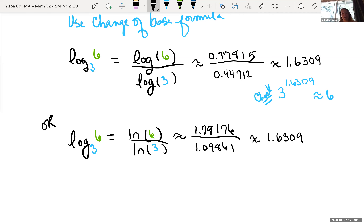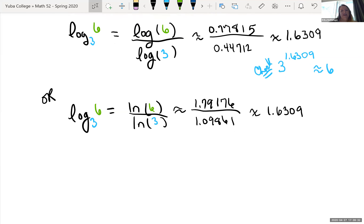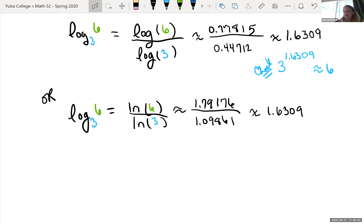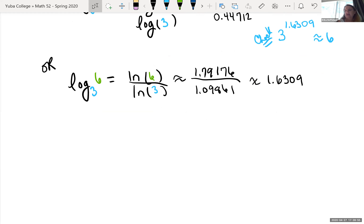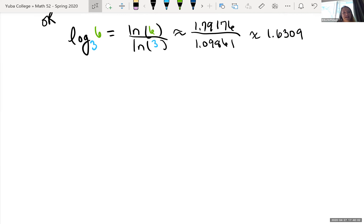Either way — using natural log (log base e) or log base 10 (the common log) — we get the same result. That was all of section 12.7. Now we're jumping into solving logarithmic equations and solving exponential equations, which is 12.8.